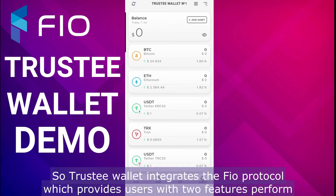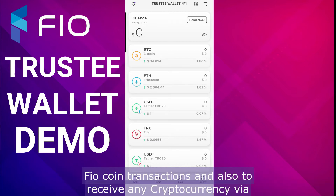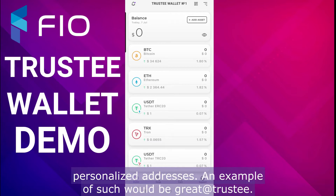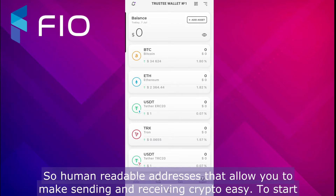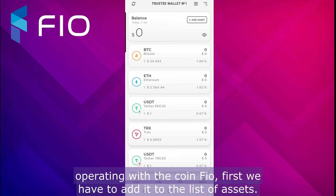Trustee Wallet integrates the FIO protocol. It provides users with two features: perform FIO coin transactions, and also receive any cryptocurrency via personalized addresses. An example of such would be 'great@trustee' — human readable addresses that allow you to make sending and receiving crypto easy.